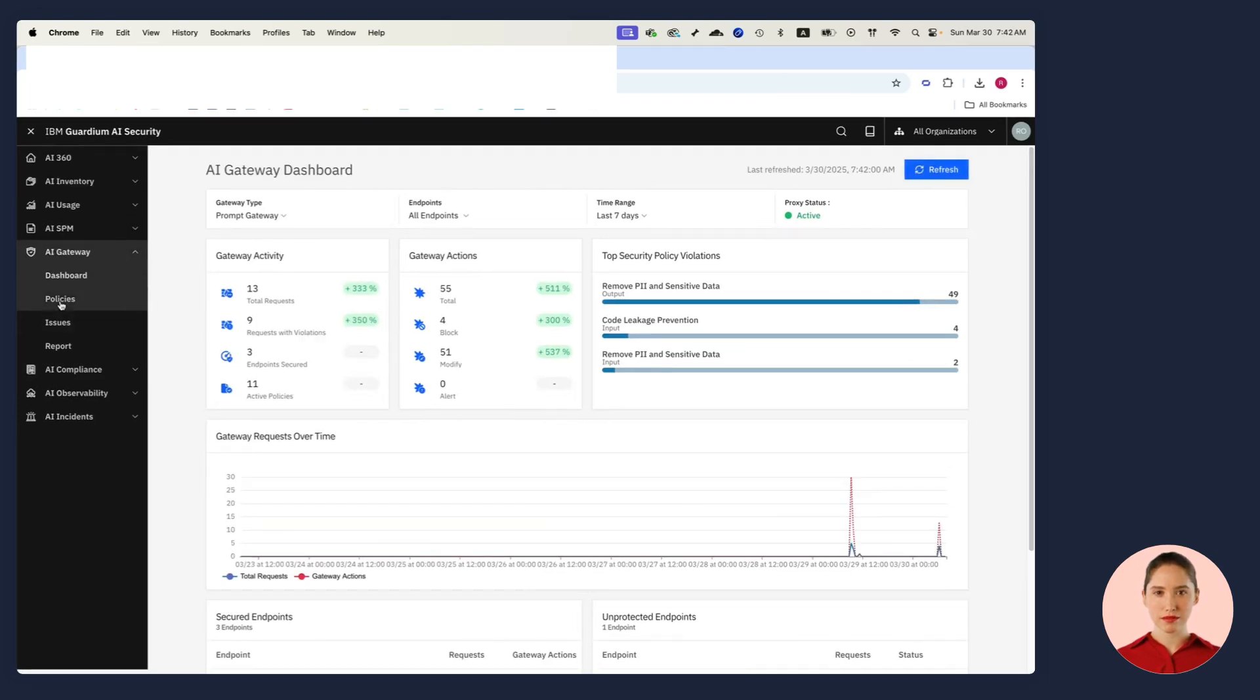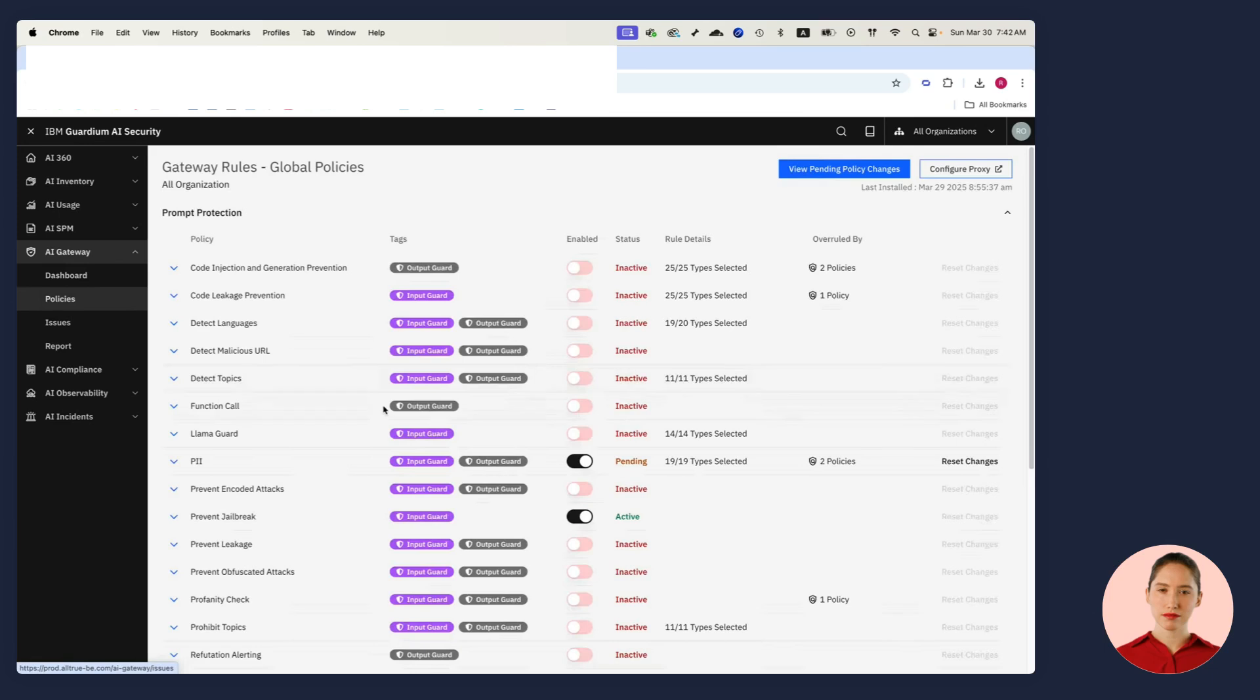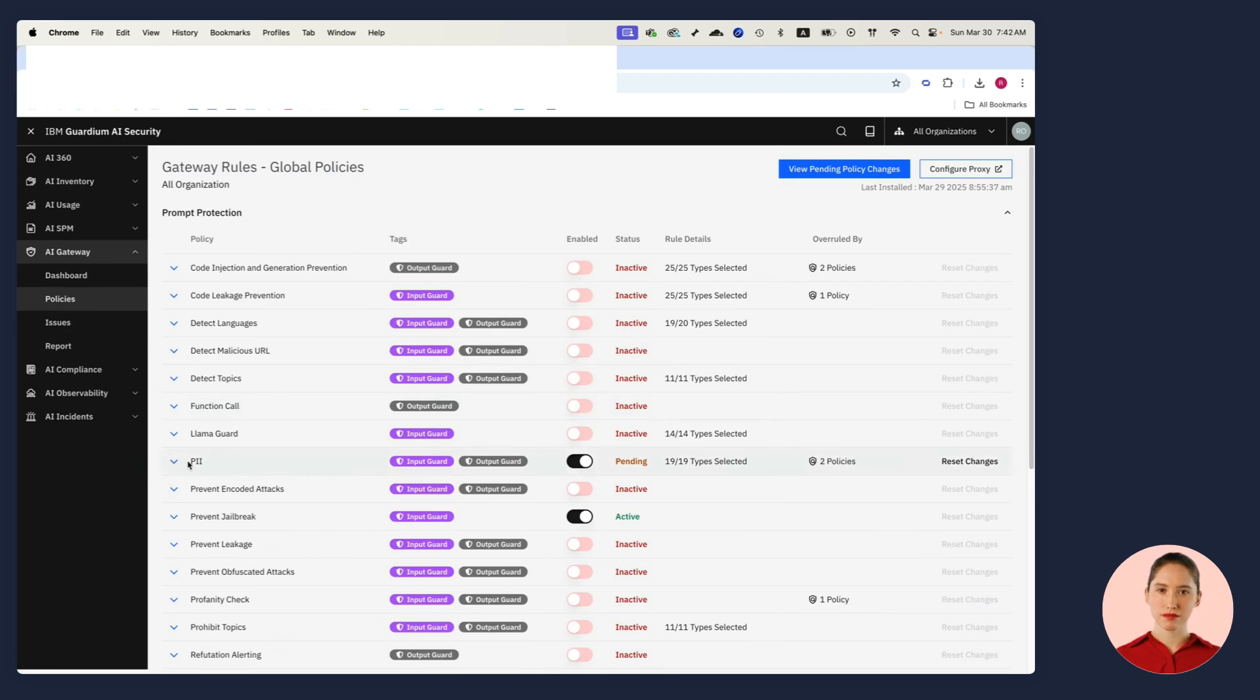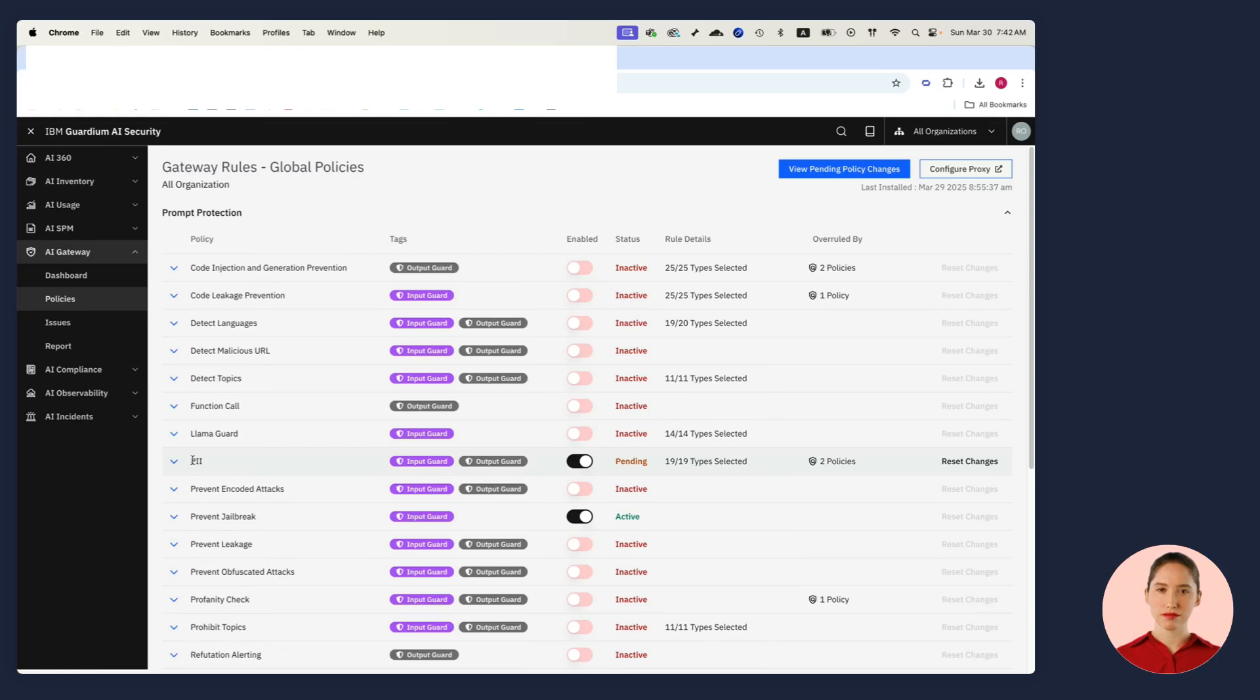Guardium AI Security comes with a robust set of guardrails such as leakage prevention, code injection prevention, PII redaction, and topic detection. Everything that I need in order to secure access to my LLMs and APIs that are using LLMs. I can apply guardrails at the project level or at the organization level, so I have the utmost flexibility.